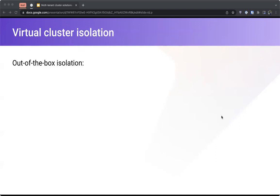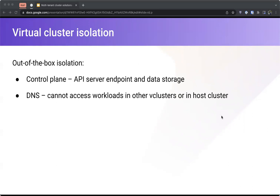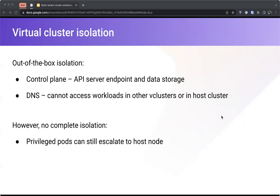With the vCluster implementation of virtual cluster by Loft, you get out-of-the-box control plane isolation — the Kubernetes API and data storage are isolated from each other. This allows a tenant to install cluster-scoped resources such as CRDs and webhooks. It also allows namespace names to be reused across different tenants, and provides DNS isolation so a workload cannot access workloads in other clusters or the host cluster via DNS. However, you don't get complete isolation out of the box.